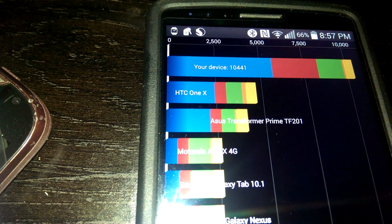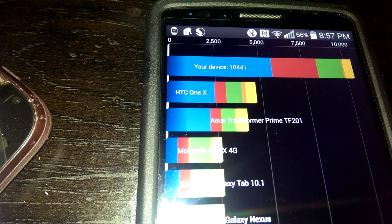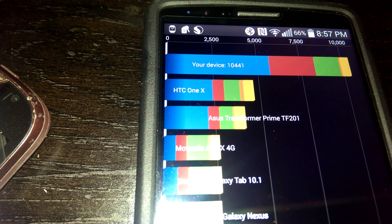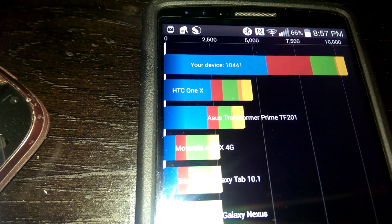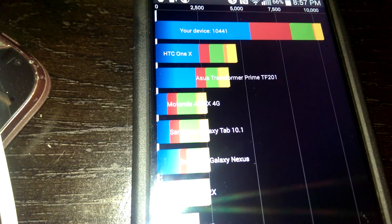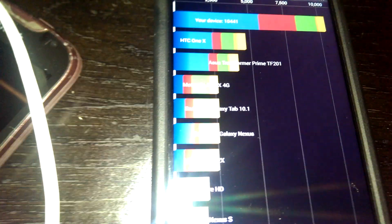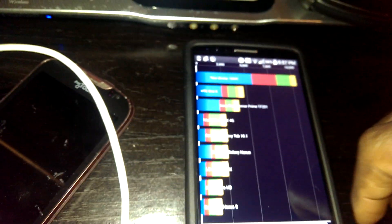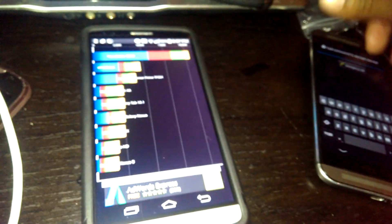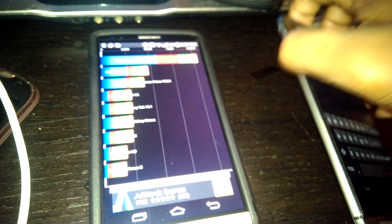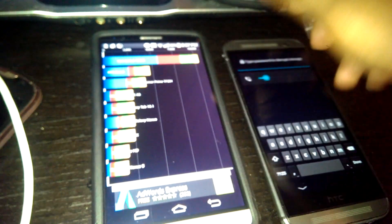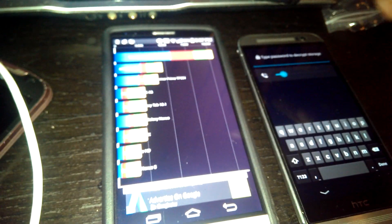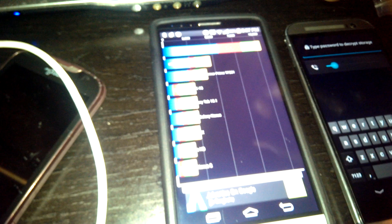There you have it right there. As you can see, it's still averaging about 10,000 on Quadrant, which is terrible for a device coming out this year. Every other phone, the HTC gets about 22,000. Every other phone is faster than this when it comes to benchmark.